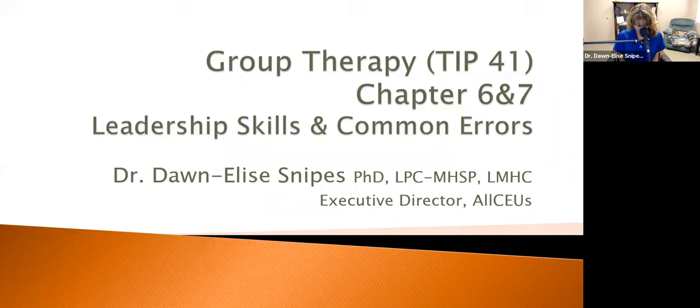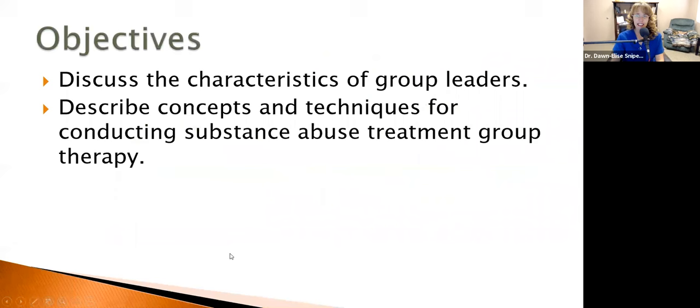Welcome to this presentation. We're going to be talking about leadership skills and common errors in group therapy. I'm Dr. Donnelly Snipes. During this presentation, we're going to discuss the characteristics of group leaders and describe the concepts and techniques for conducting substance abuse and mental health treatment group therapy.